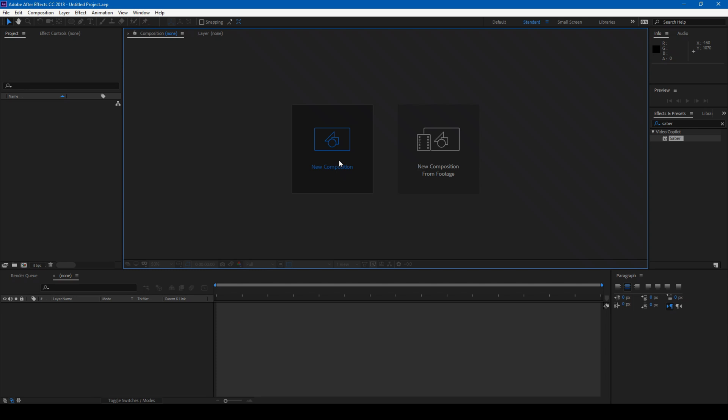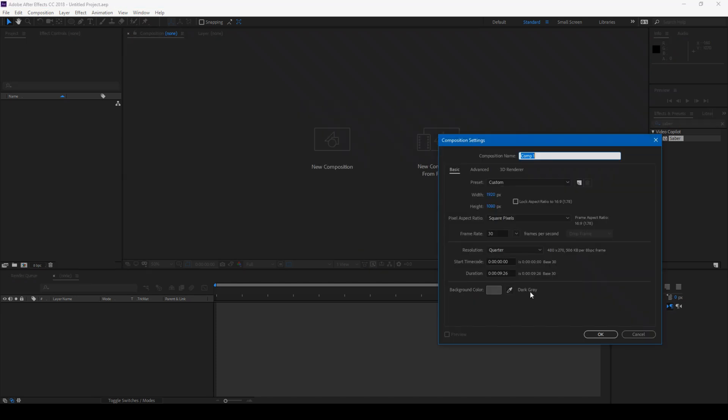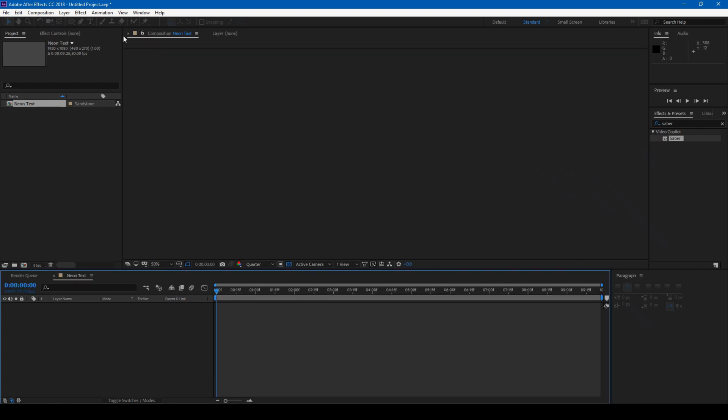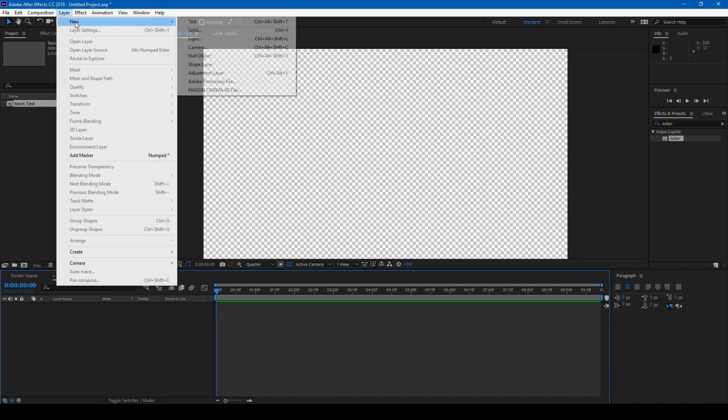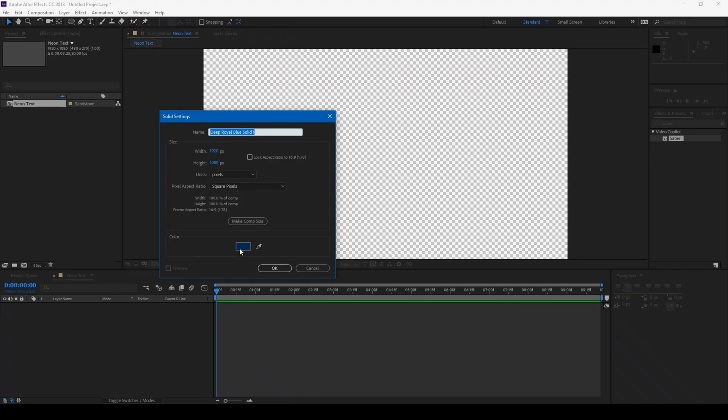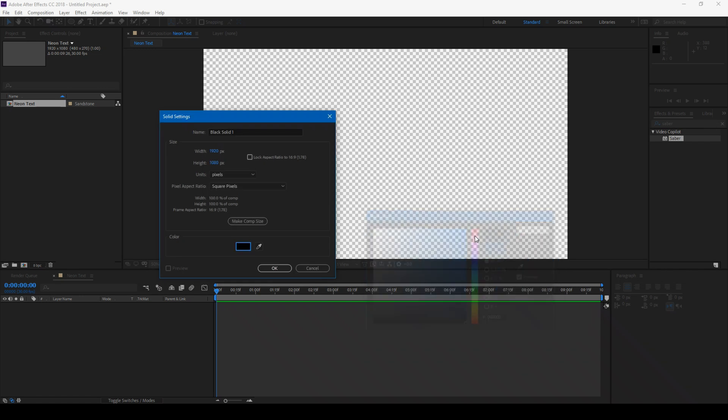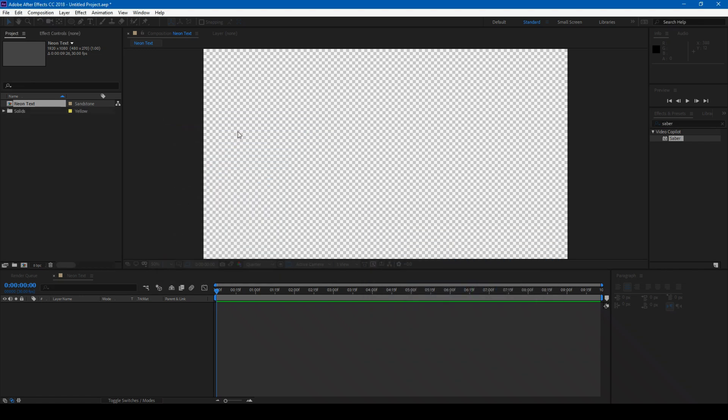First, let me create a new composition and name it Neon Text. I'll add a black background and name it BG.